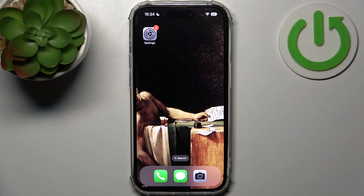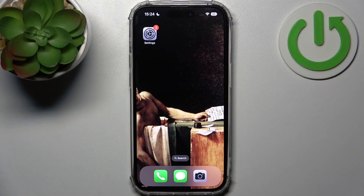Here I have iPhone 14 Pro, and today I'm going to show you how to change aspect ratio in camera on this device.